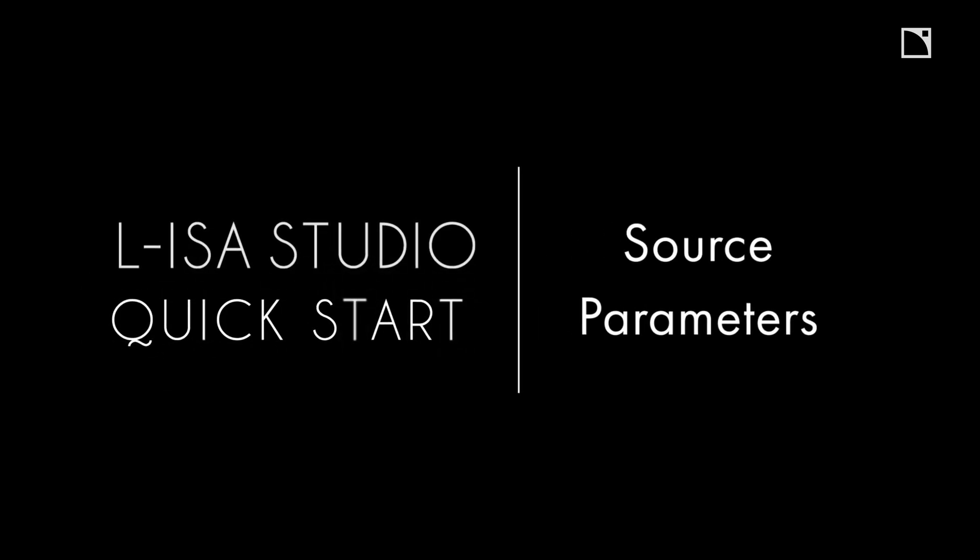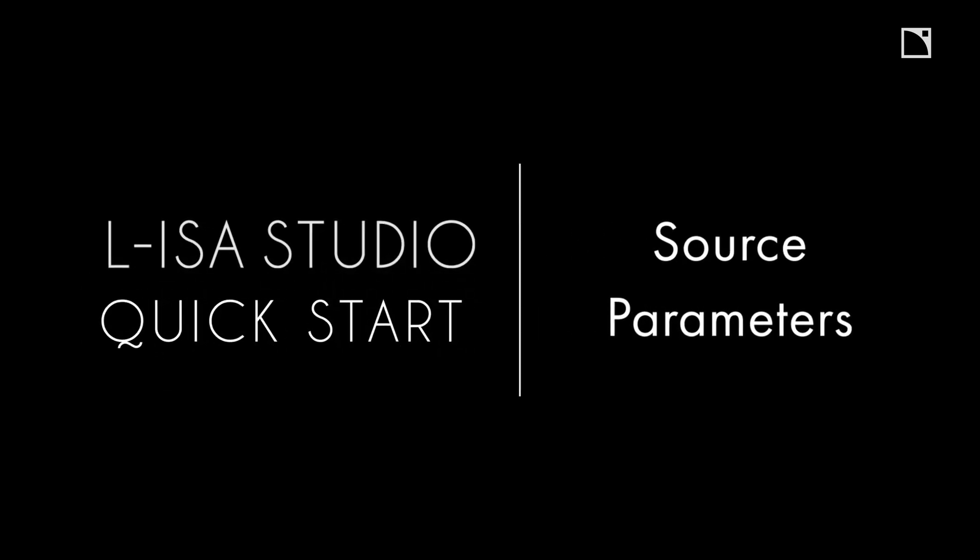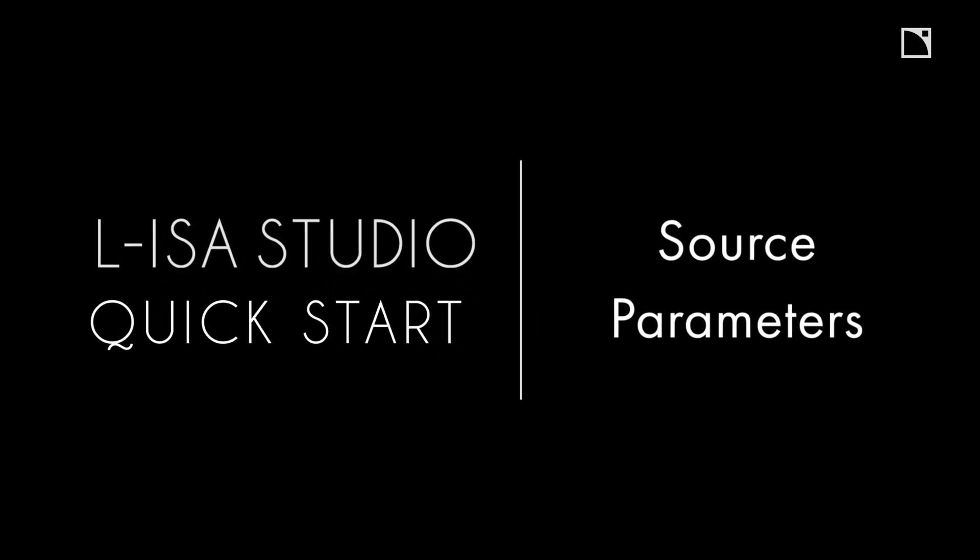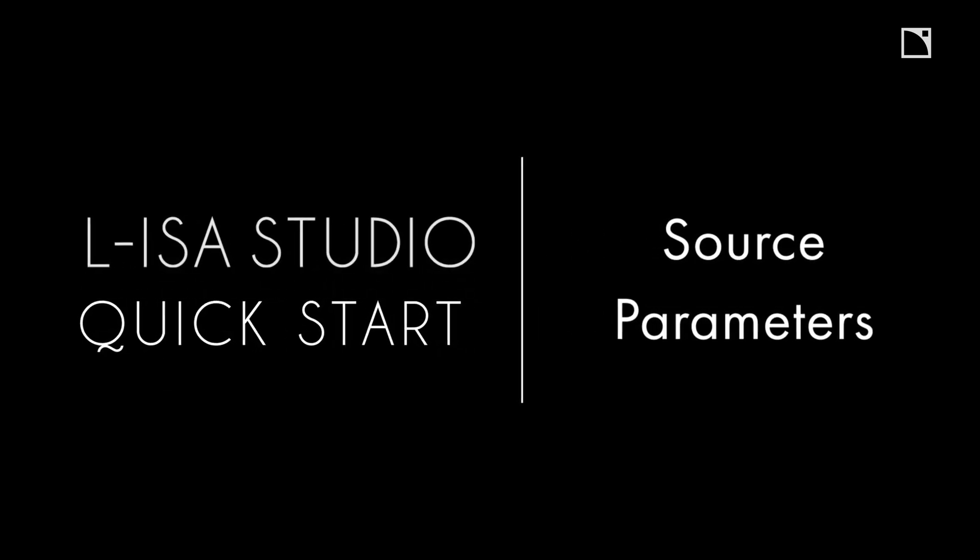Welcome to the ELISA Studio Quick Starts. This video will cover the most essential part of using ELISA controller, the source parameters on the soundscape.